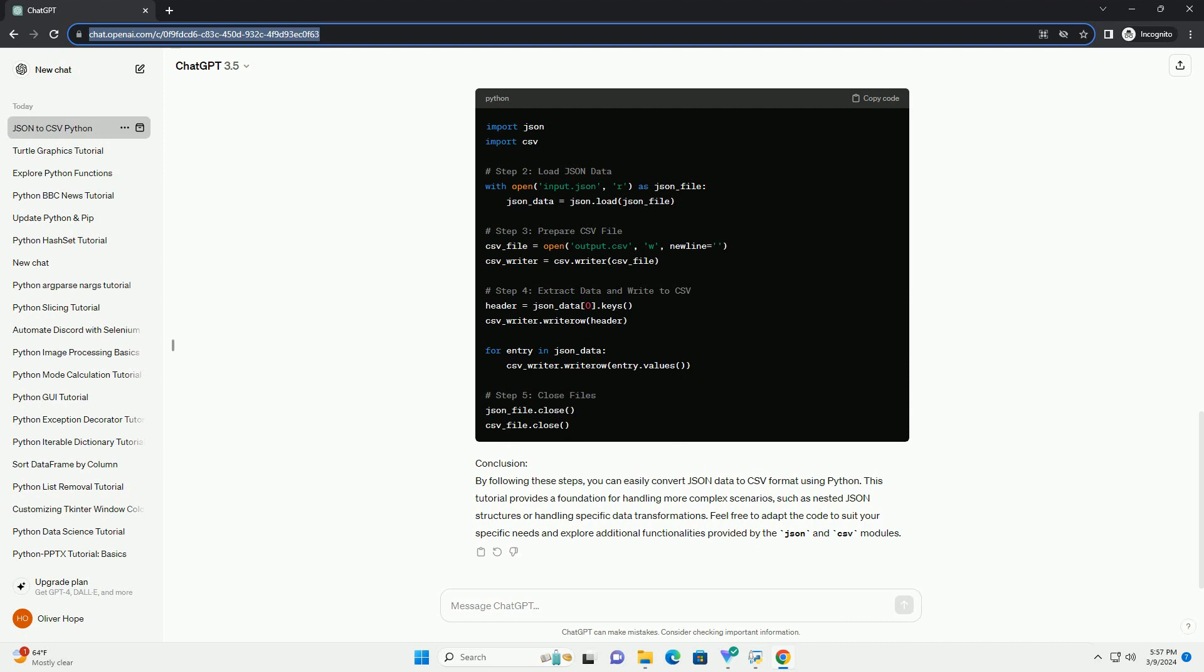Step 2, Load JSON data: Assuming you have a JSON file named input.json, load the JSON data into a Python object using the JSON.load function.